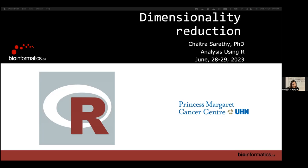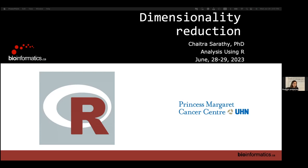Today we'll be talking about dimensionality reduction, which is a pretty important concept. If you decide to do anything in bioinformatics, or even just reading computational biology papers, you're going to need these concepts.